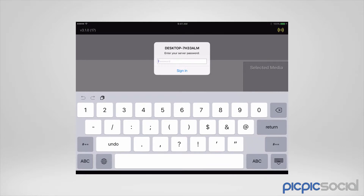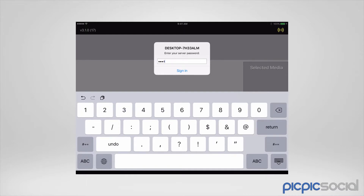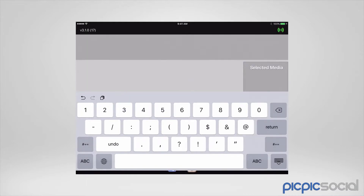We'll put in the password that we entered in the previous video when we were setting up. If you didn't set up a password in the previous video, press sign in without typing in anything. I set my password as 1234, so I'm going to go ahead and sign in with that password.